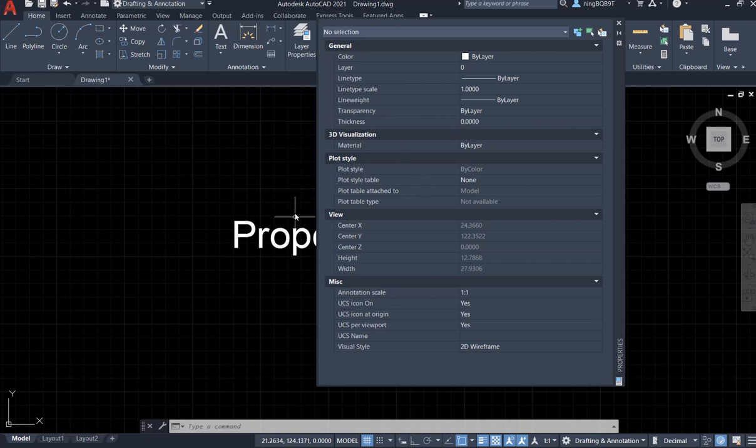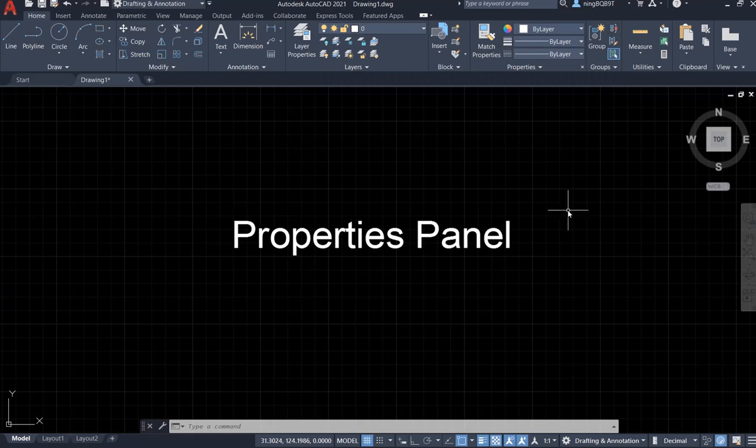We also have other properties here. So in the following videos, I'm going to talk about all of them step by step.